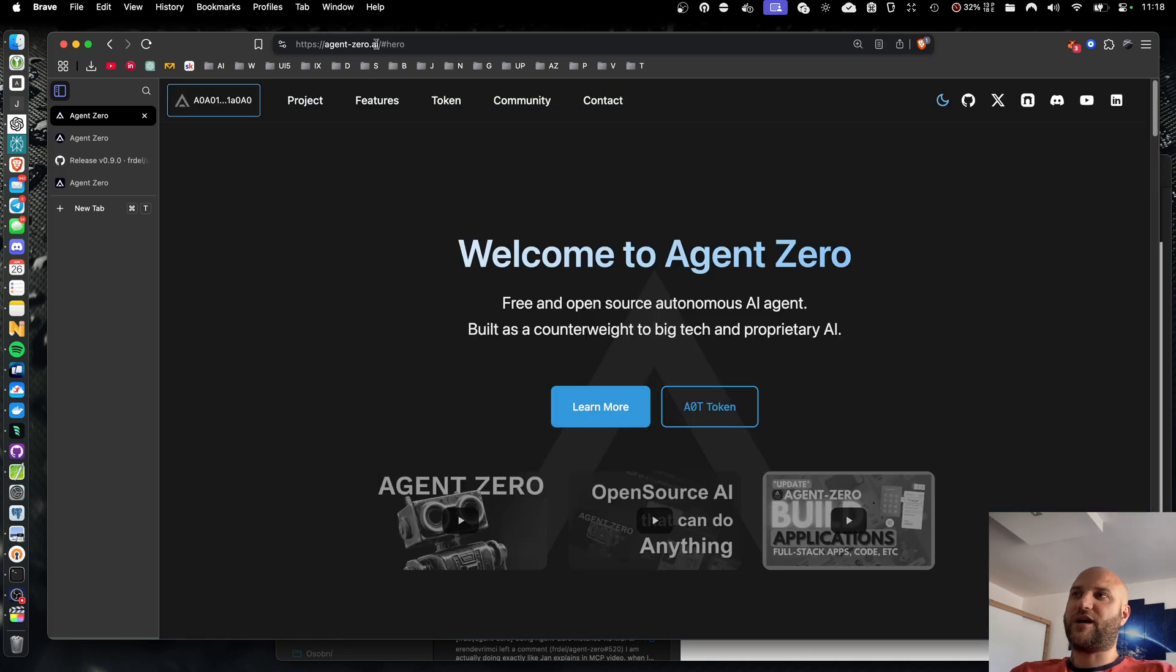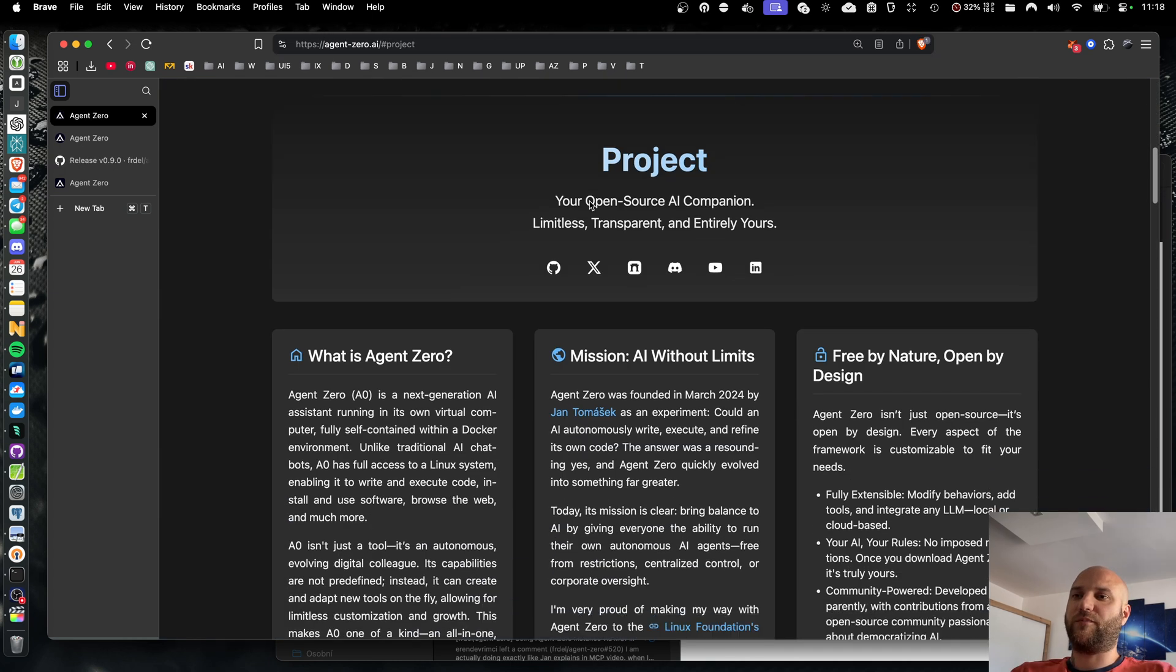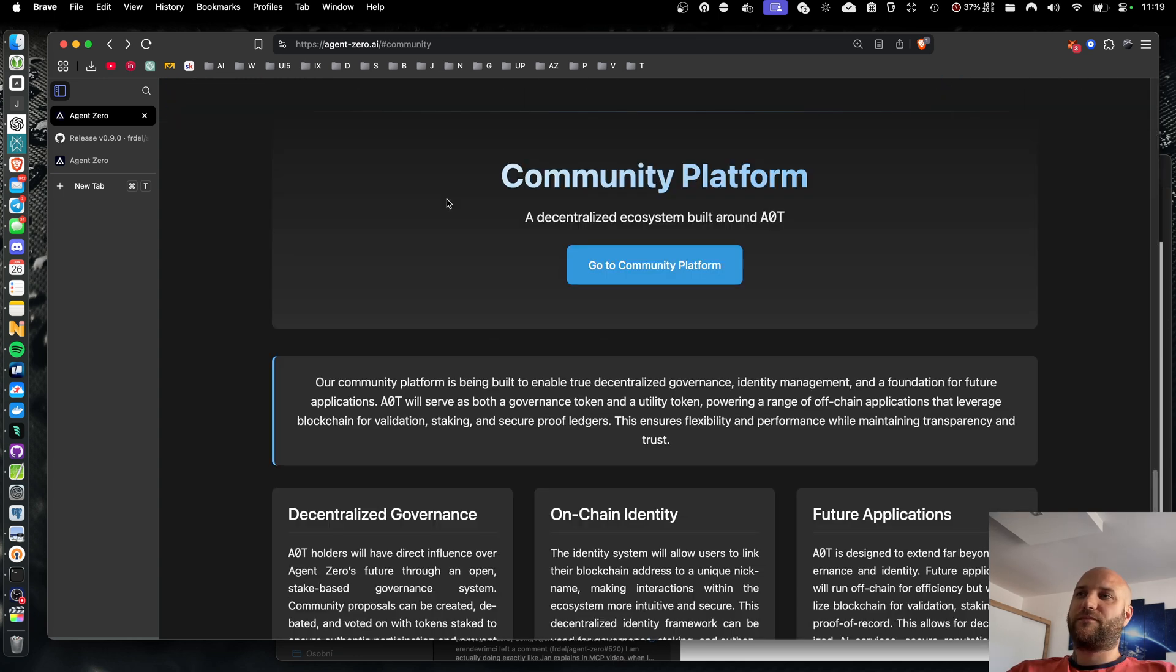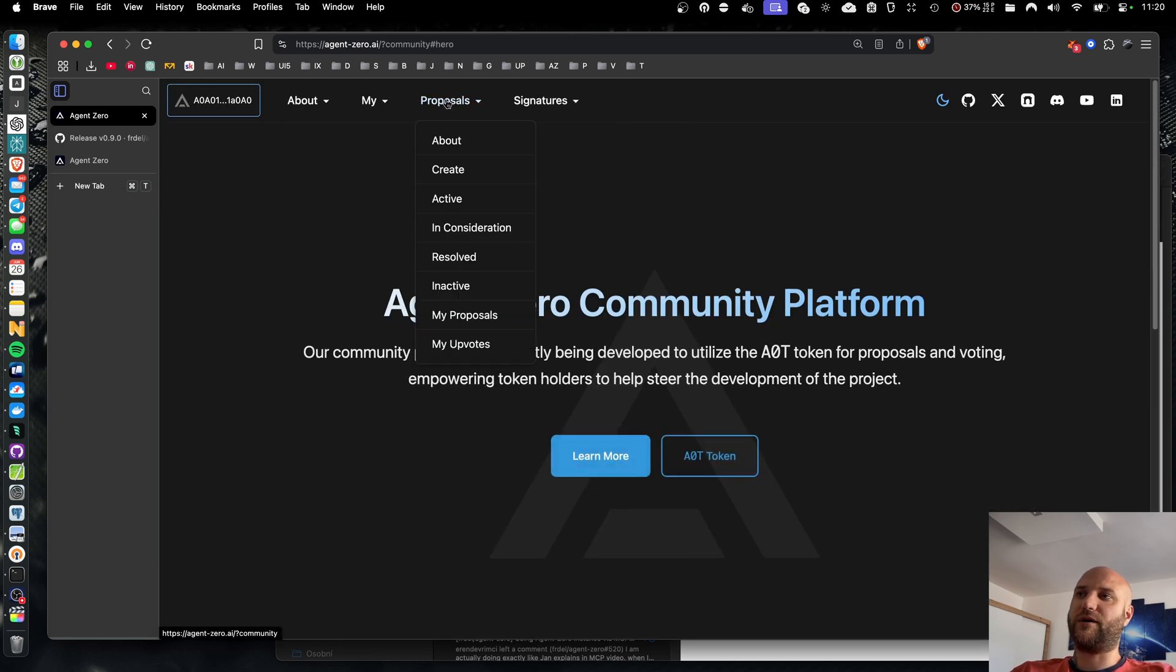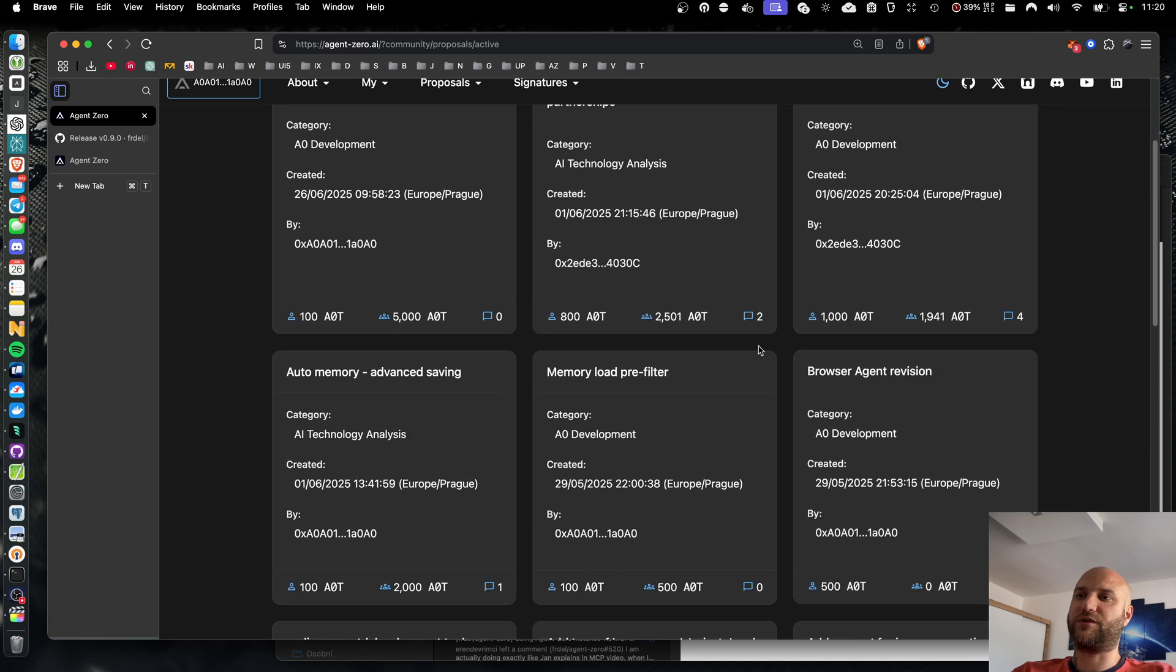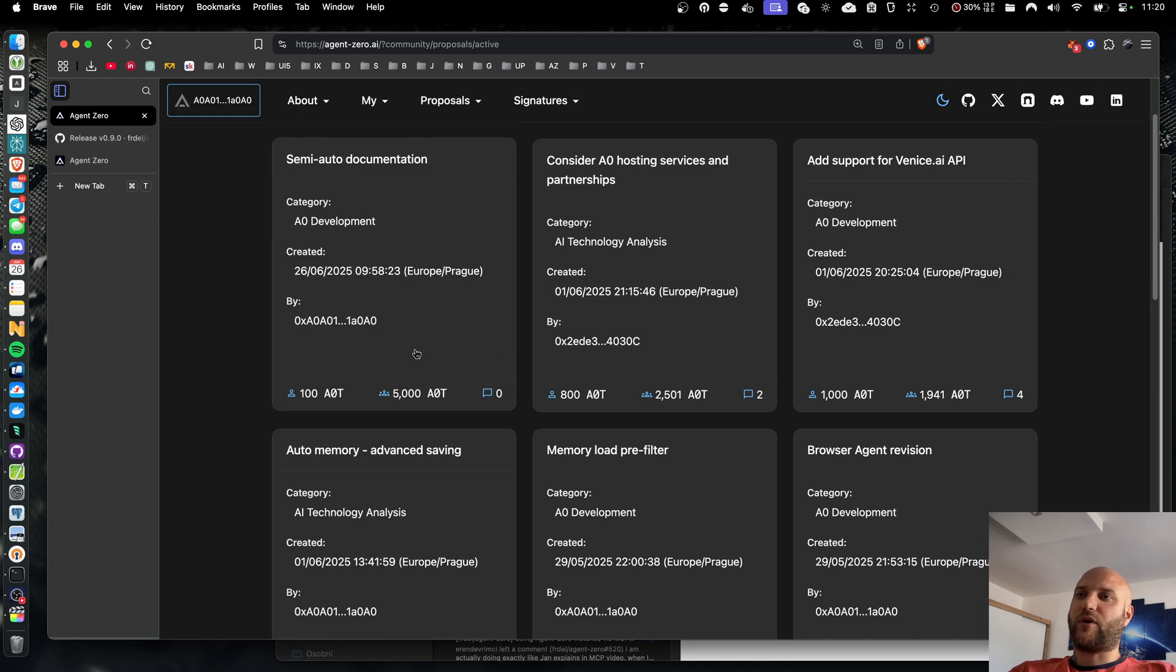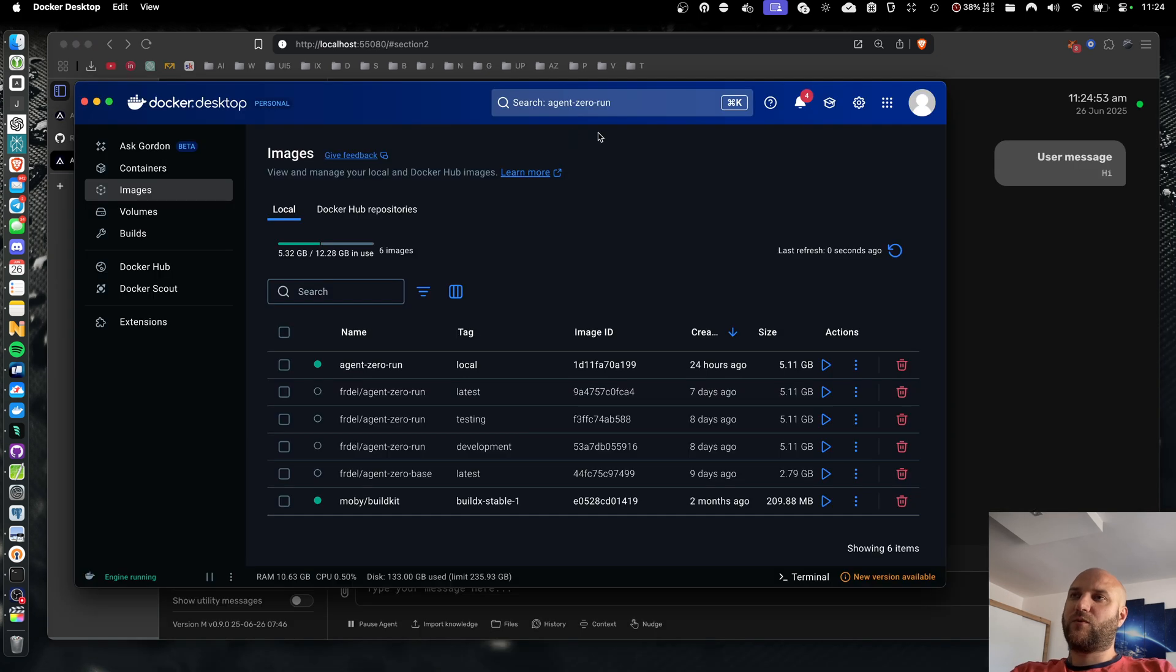Don't forget to visit agent-zero.ai to learn more about the project, its goals, and you can find links to all our social media here, so you can join our community. Speaking of community, part of our web is the community platform where our members can create and upvote improvement proposals using the AOT token.